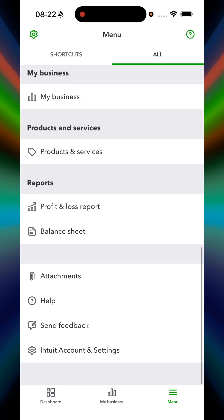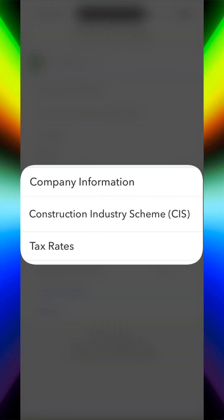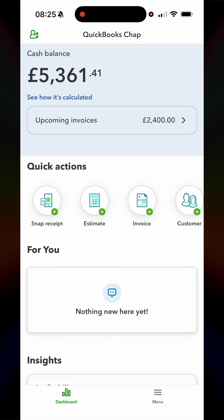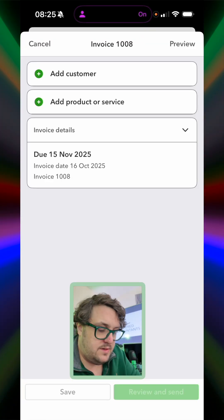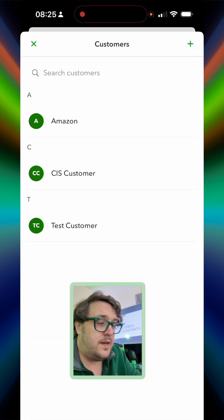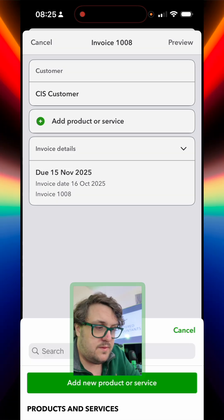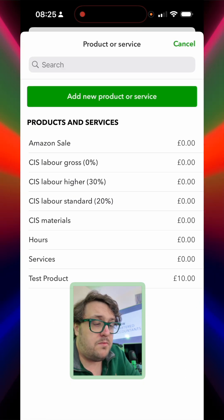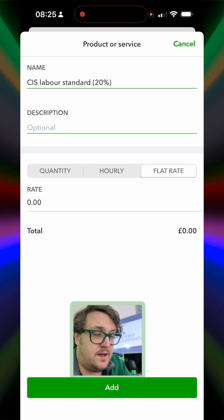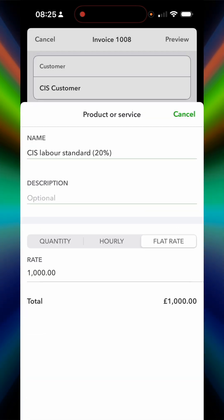You'll find that if you now go to the settings area, you'll see that construction industry scheme is now a setting in here. With the update, I go to invoice, I make sure that my customer is a CIS customer, I make sure my product service is related to CIS itself. Let's say £1,000. Press add.